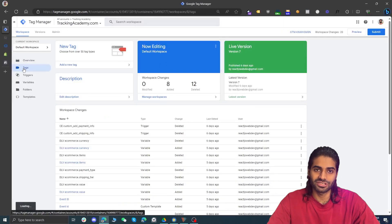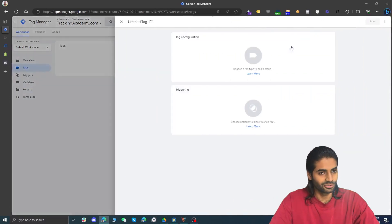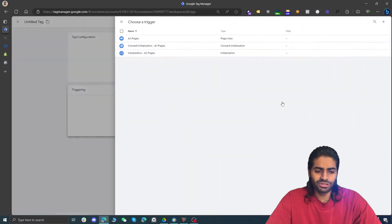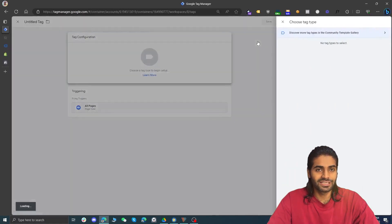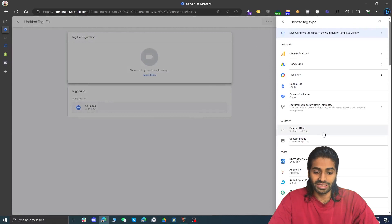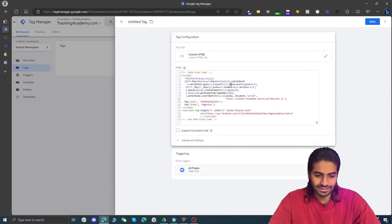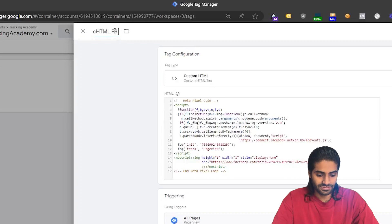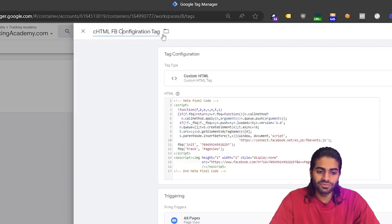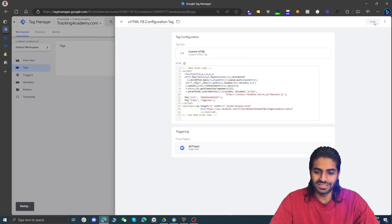Under the tags section of Google Tag Manager, create a new tag in the top right corner. Set the trigger to 'All Pages' and under tag configuration select 'Custom HTML'. Paste the code we copied, indent it to look nice, and rename it to 'Custom HTML Facebook Configuration Tag'. The naming does not matter — just make sure your spellings are correct. Hit save.